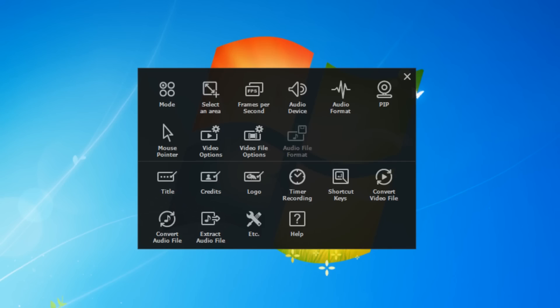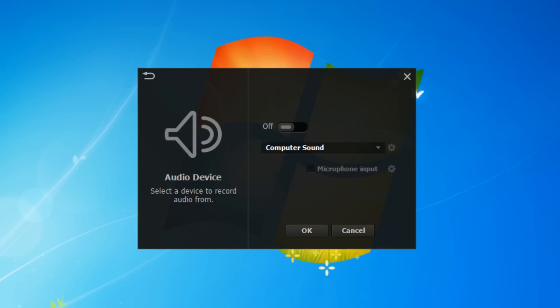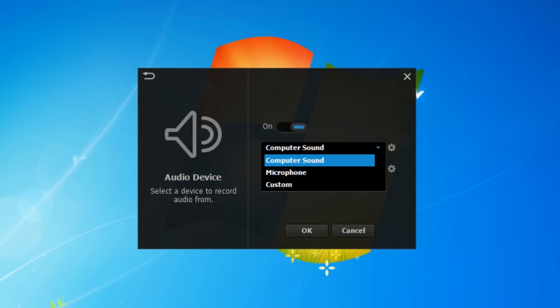Audio device - here you can choose if you want to record your system's audio, your microphone's audio, or no audio at all.